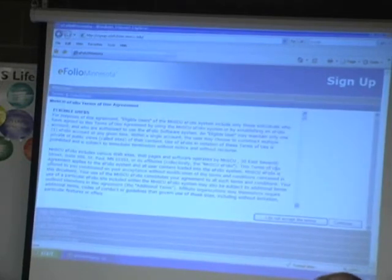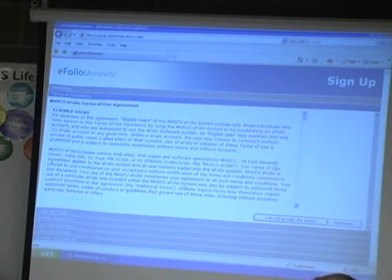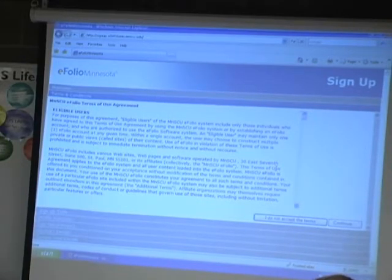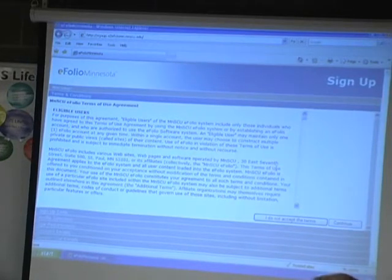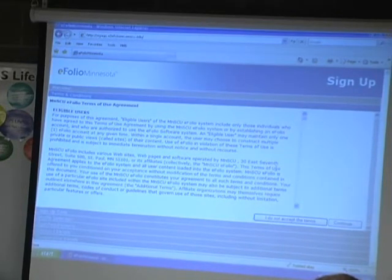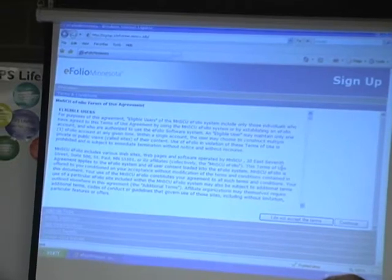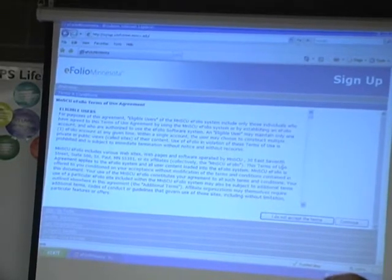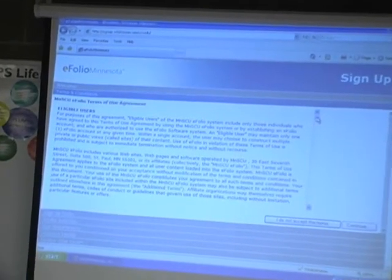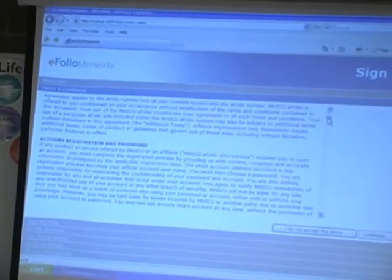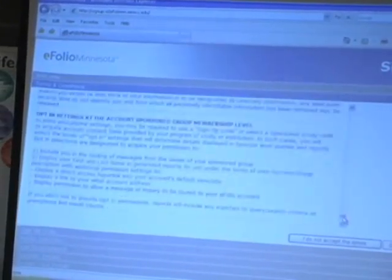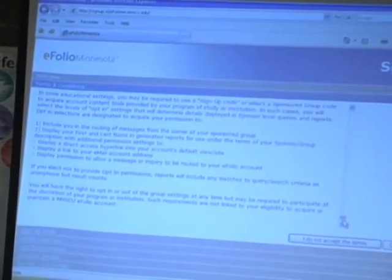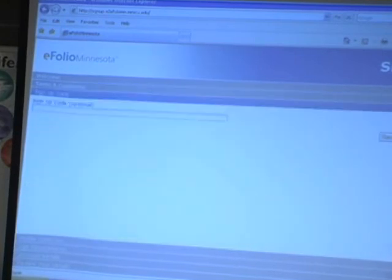This is the terms and conditions for the eFolio website. Essentially, just to summarize, you're agreeing not to sell anything on the site, you're agreeing not to post anything illicit, and that you're using it for a specific academic or professional purpose. So as long as you accept the terms of the agreement, you want to click continue there.